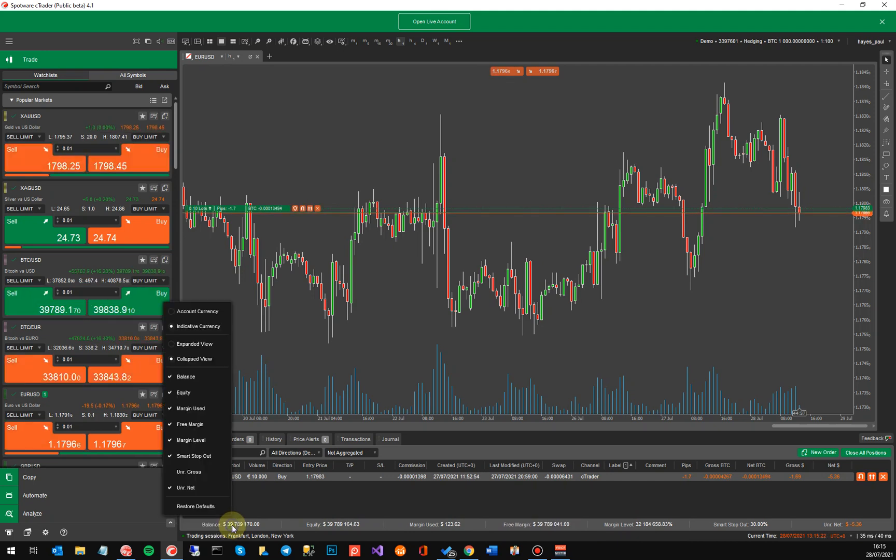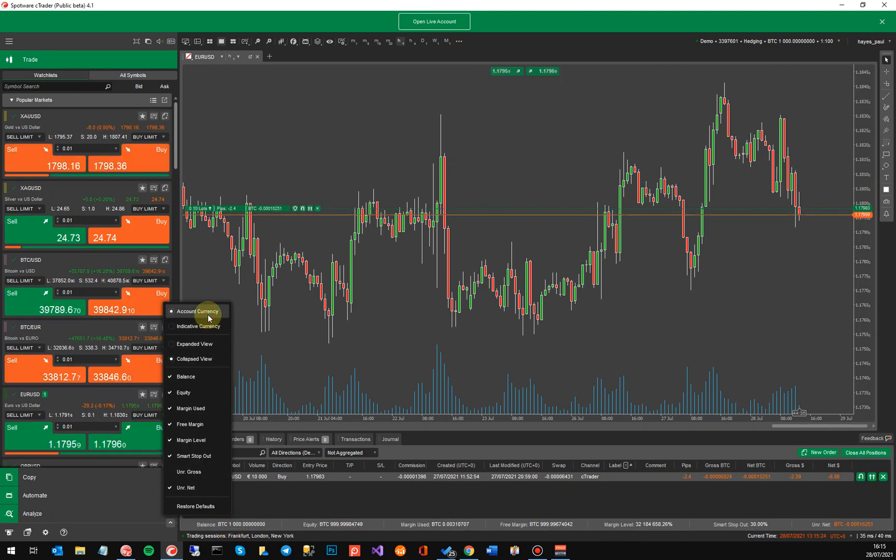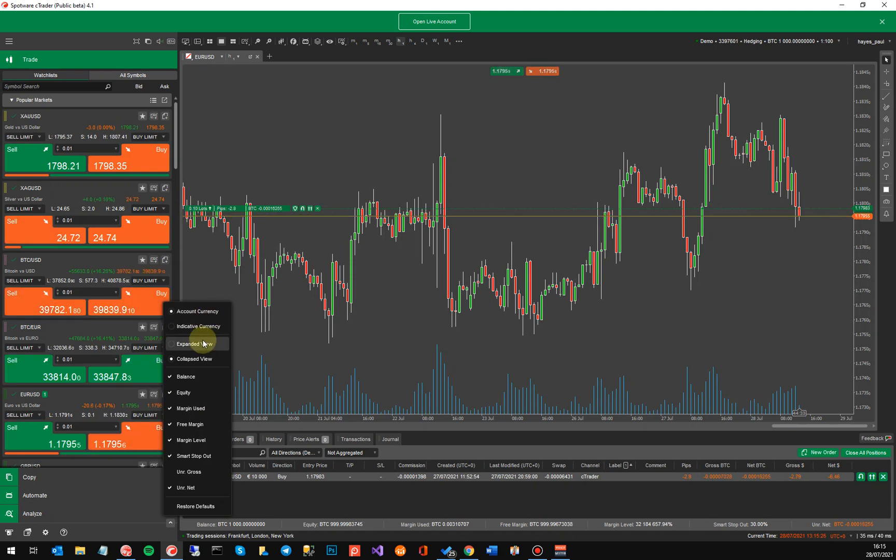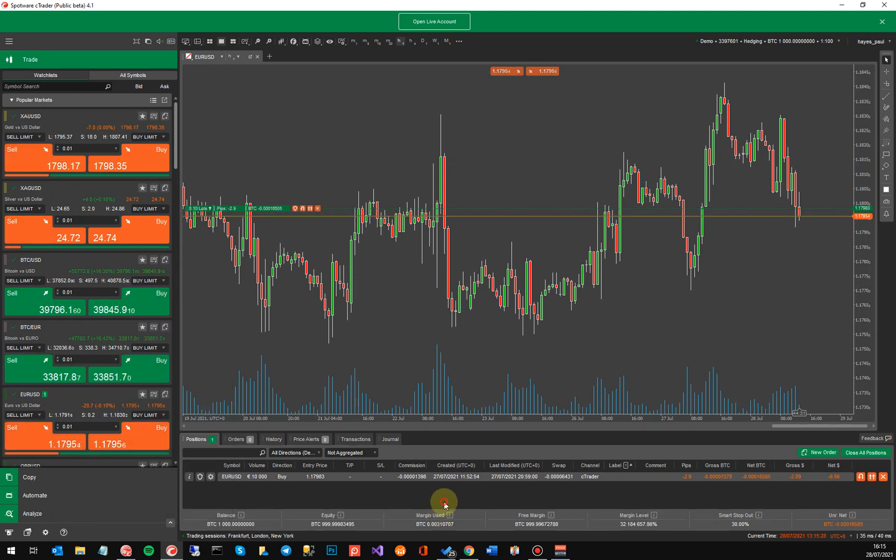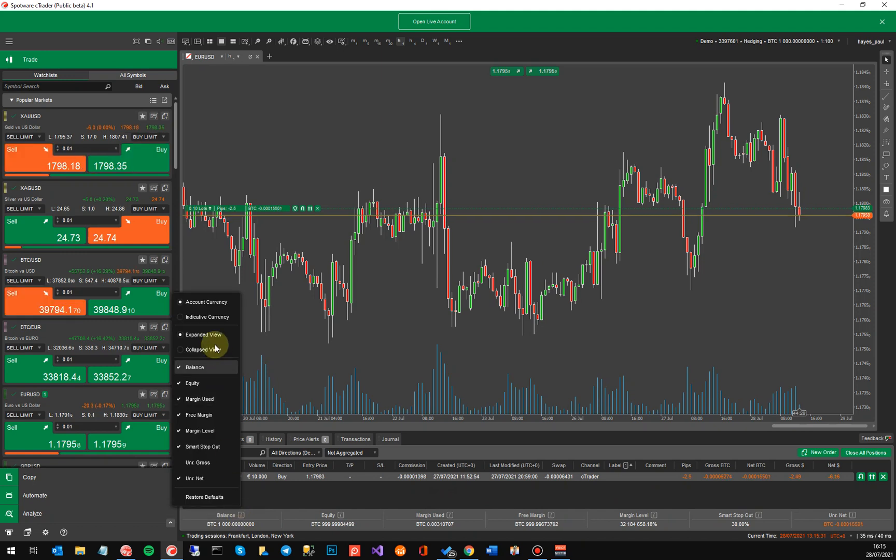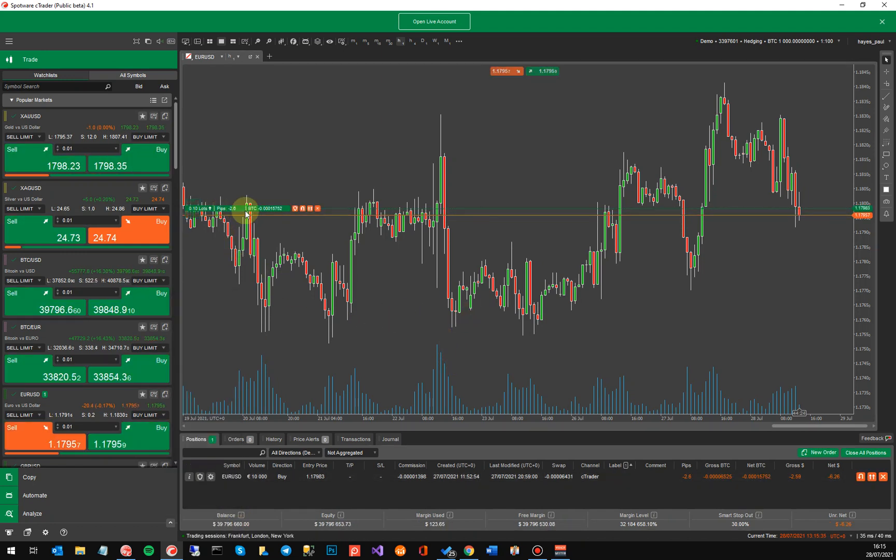And then you can go back to show it in account currency. It's as simple as that. You can also have an expanded view, so you've got your expanded view here that you can see on the bottom and you can also change it to the indicative currency value.